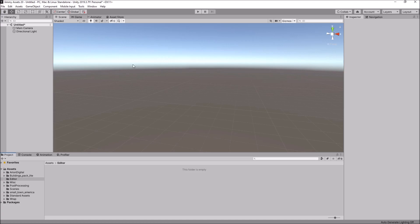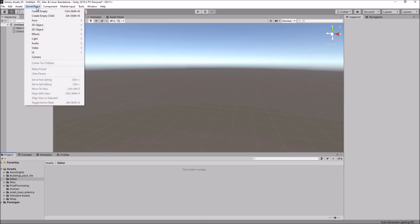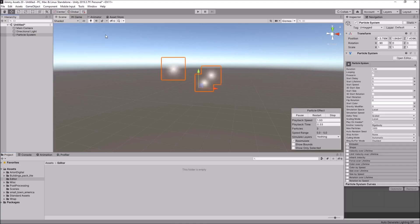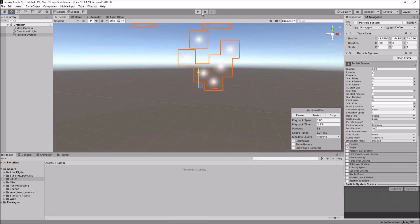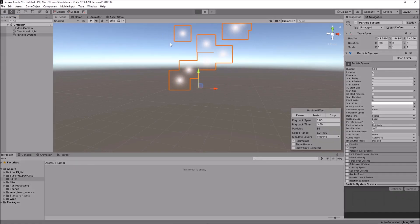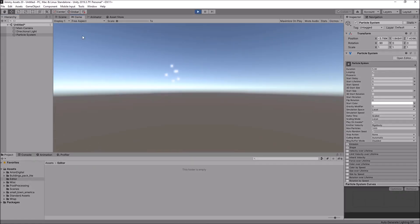So, let's start by adding in a particle system. Let's go to GameObject, Effects and Particle System. And we can see it right there. And if I press play, hopefully we should see it in the game view. There we are.